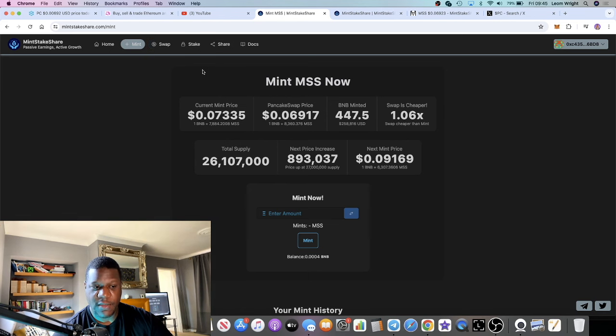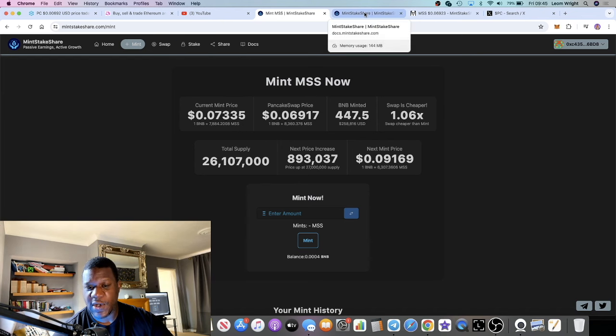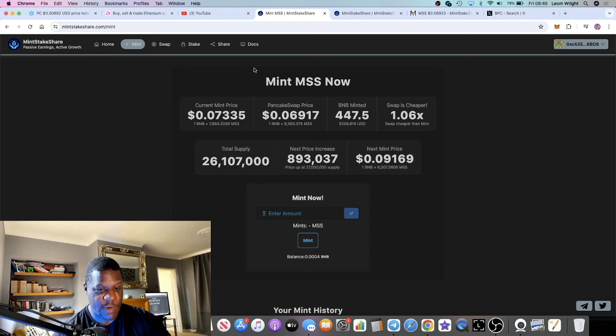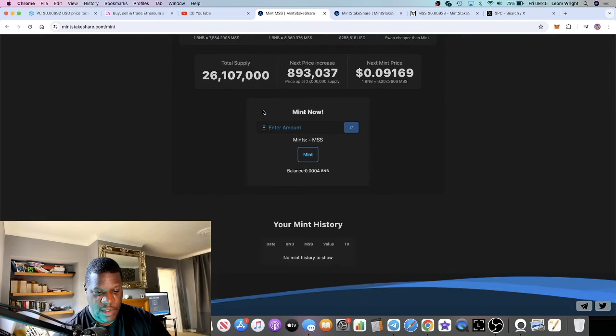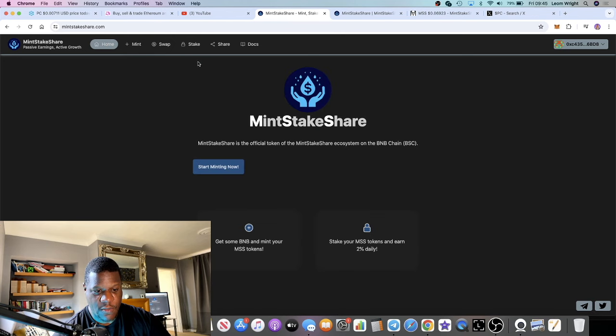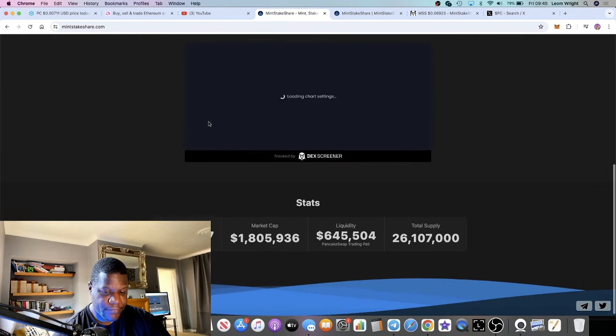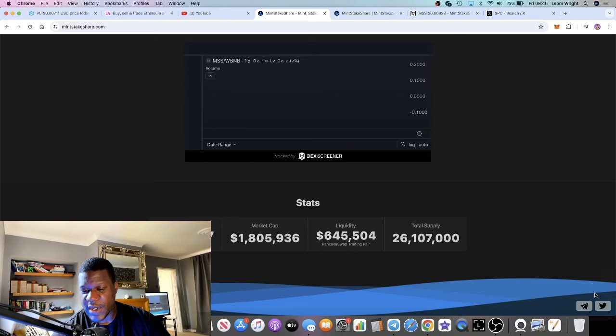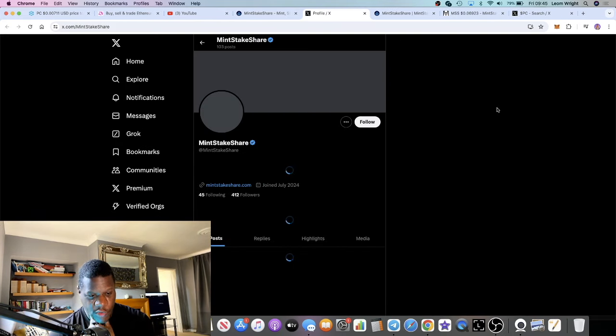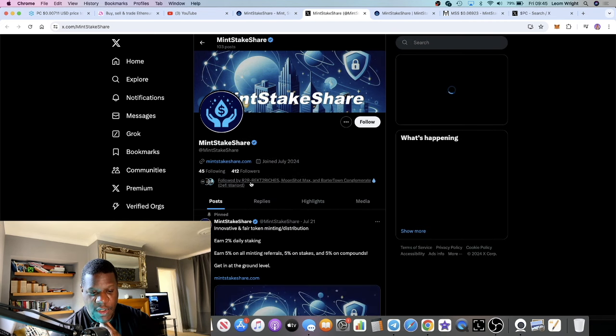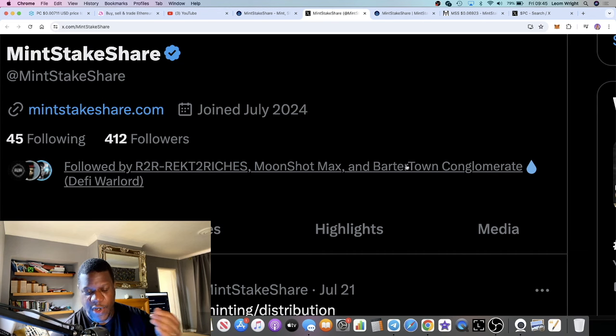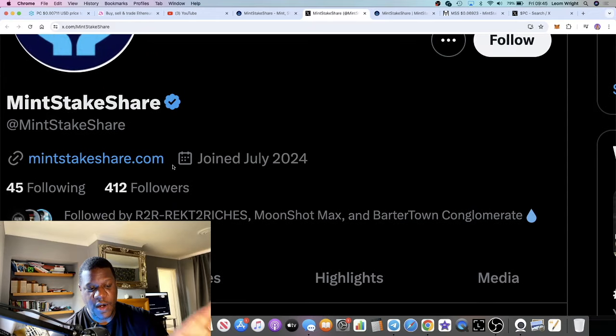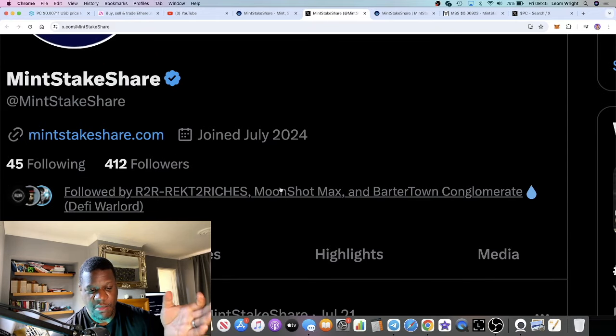I'm going to leave the link in the description. You can refer your friends and family - that's what's going to make this thing pop because there's referrals. If you go to their Twitter, on their Twitter they have all the usual suspects, everyone that's doing passive income. I saw Moonshot Max talking about this yesterday, Barter Town - a very big Drip whale or Drip OG - Rector Riches, Thomas G. All the guys that matter are in this project by the looks of it.